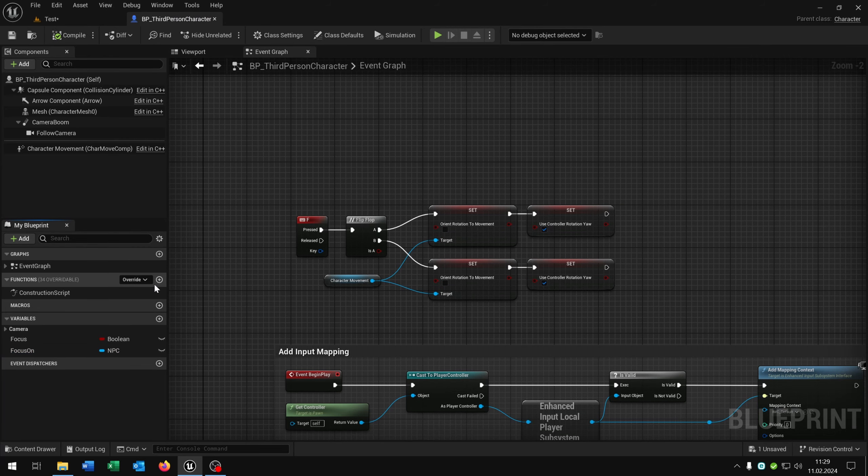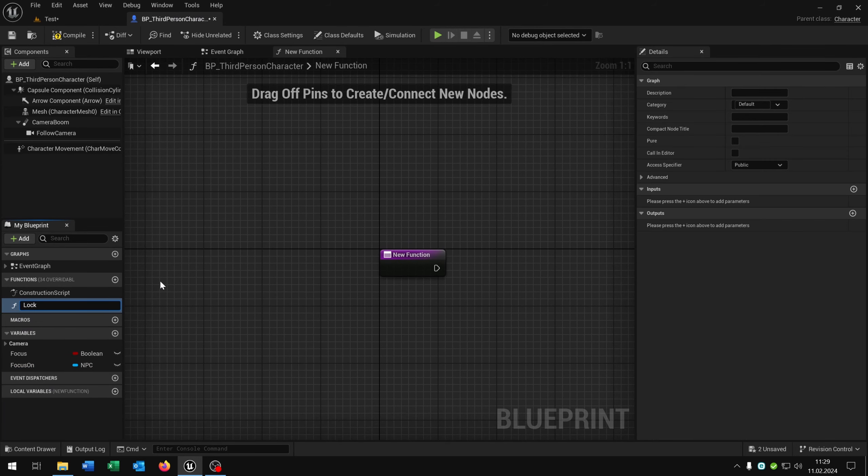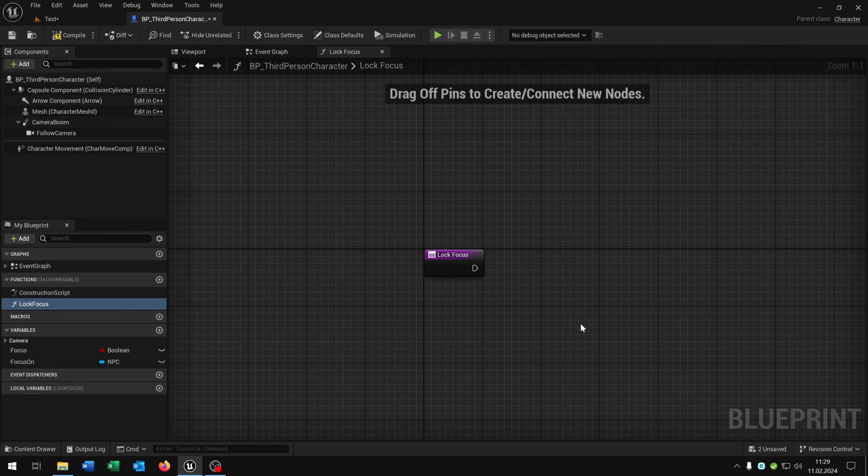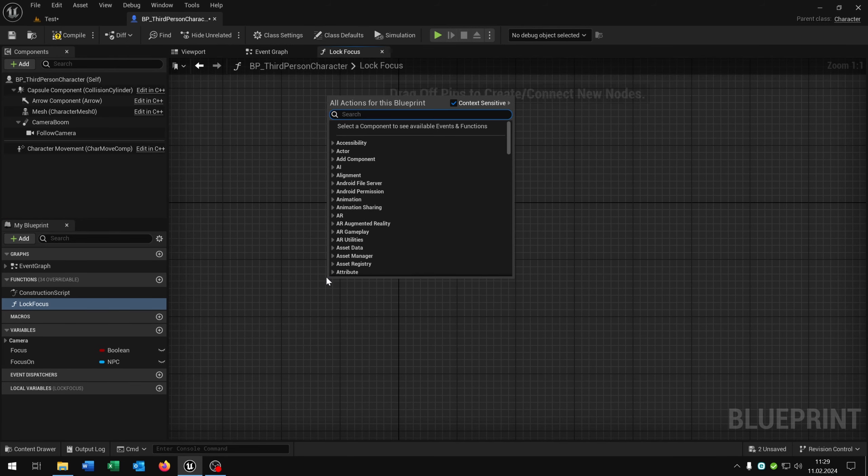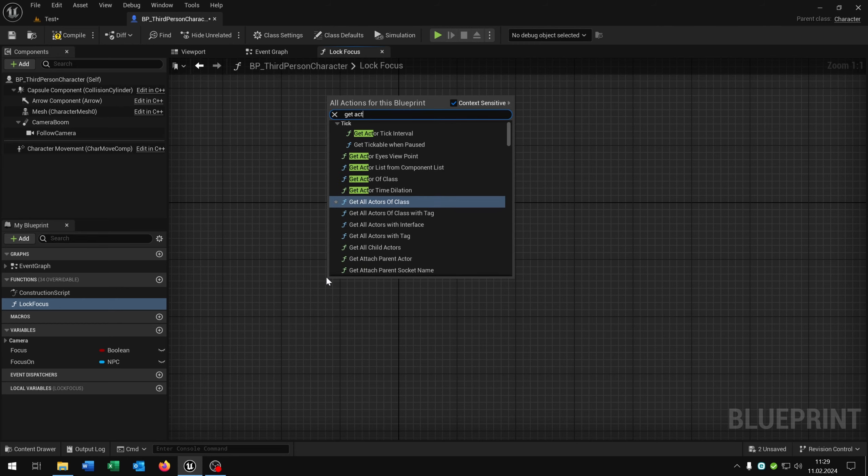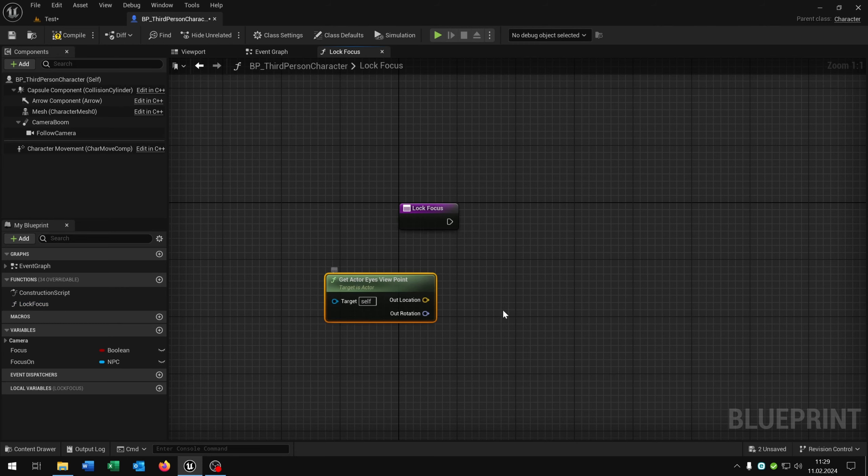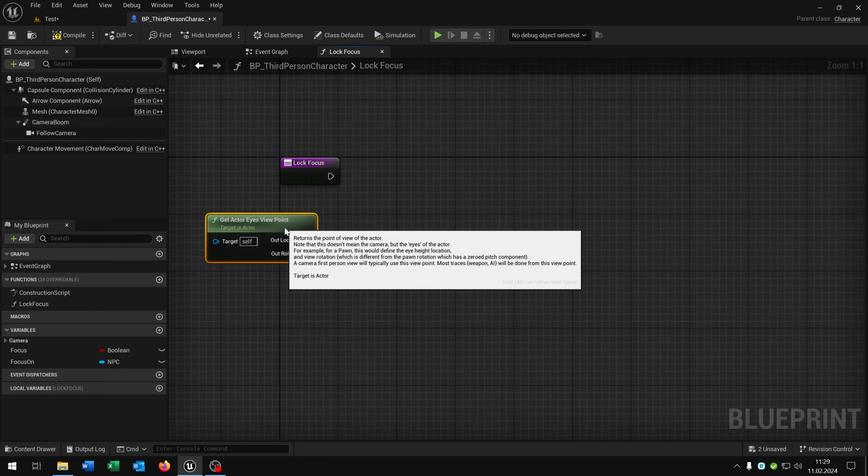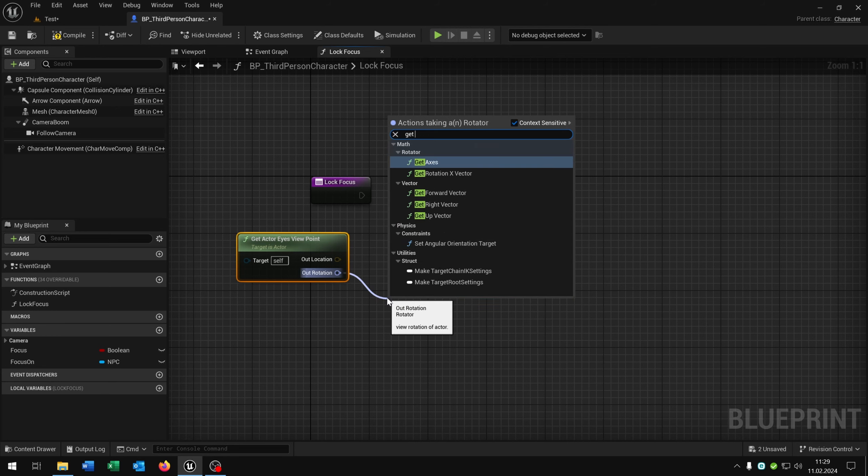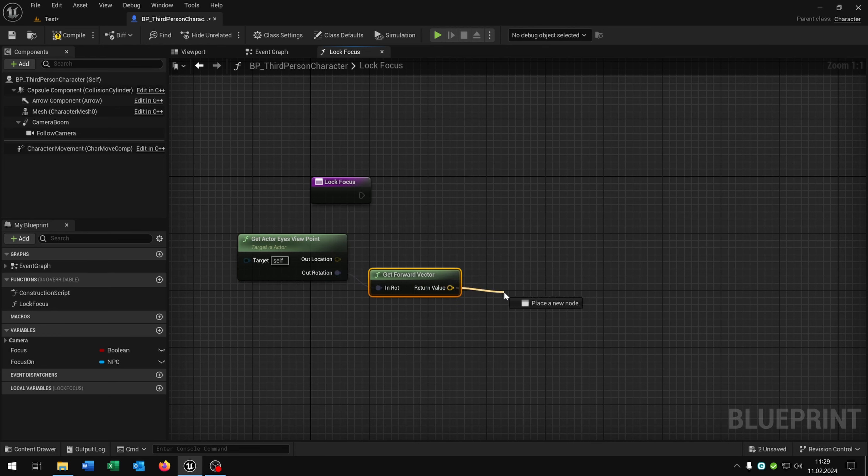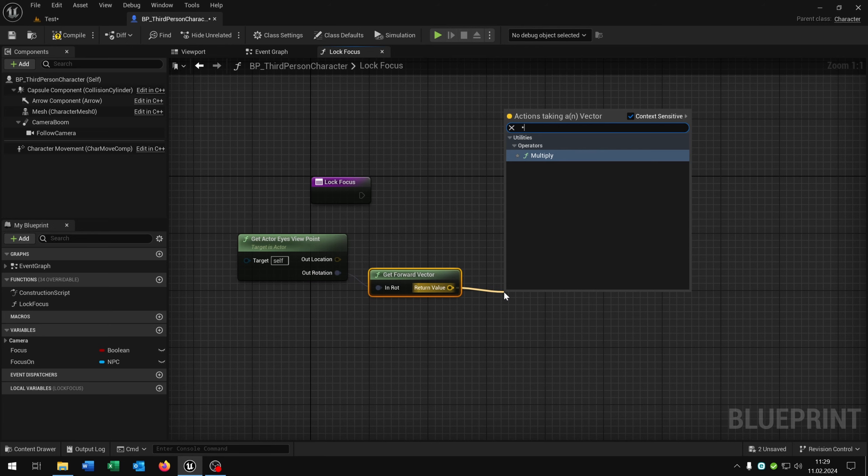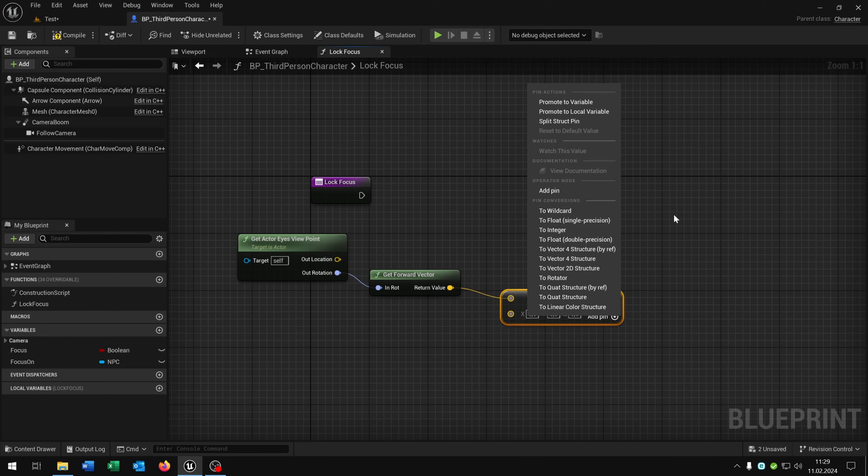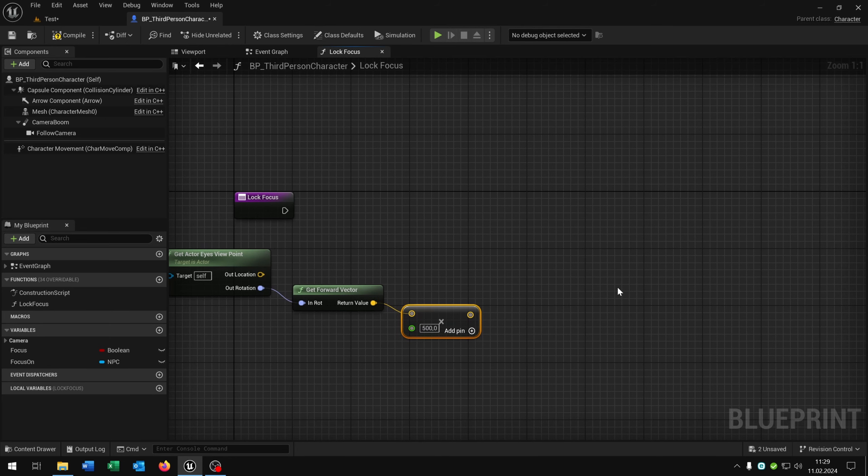Next we need a new function called lock focus. We start up with get actor eyes viewpoint. So this is on eye height, the location and the rotation. Then we get the forward vector. From the return value we say multiply, right click convert to float, multiply this by 500 here for example.